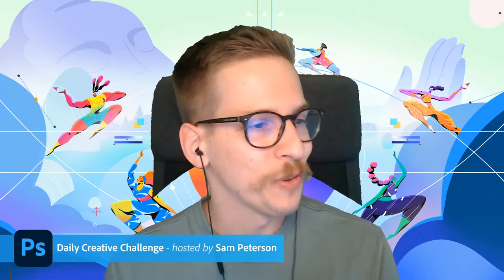Hello everybody, welcome into another day of the Photoshop Daily Creative Challenge. I'm your host Sam Peterson. We're going to be doing these challenges for the next two weeks — this week and next week — and then we'll have two weeks of replays. So it's nine challenges, Monday through Friday for these two weeks, and then two weeks of replays of those same challenges.